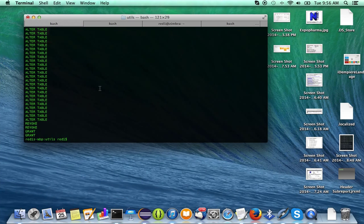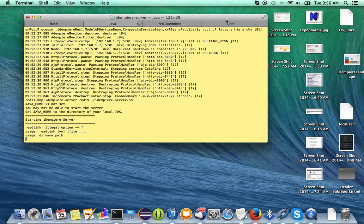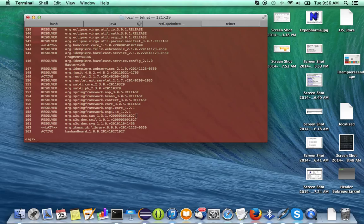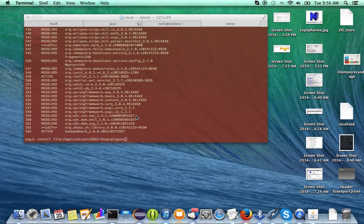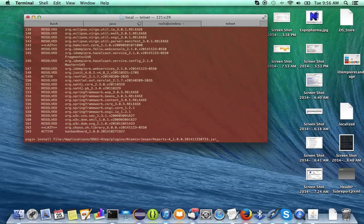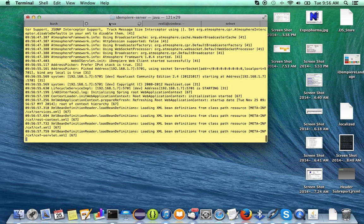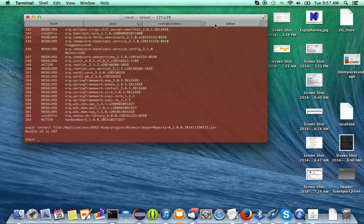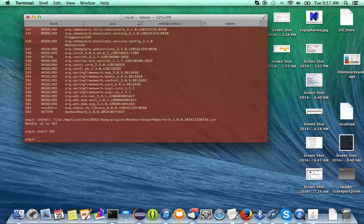I'm going to run my iDempiere now and telnet into it. You can see that I do not have the plugin here, so I'm going to install it from my file location. I've got it in the hips folder. Just install it — bundle 167 — and it's coming up. Let it finish.